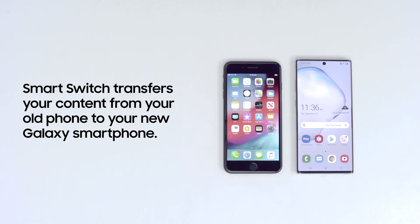Transferring your content from an iPhone to a Samsung Galaxy smartphone is easy with the SmartSwitch app. SmartSwitch helps you to quickly transfer not just photos, videos, and documents, but also contacts, messages, and call logs.